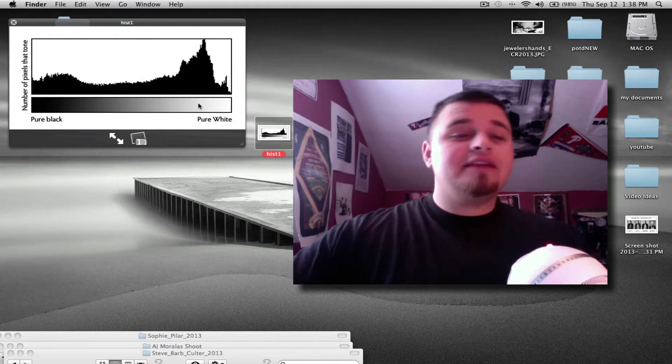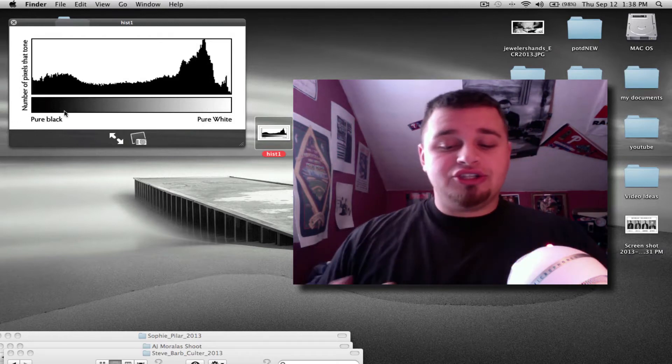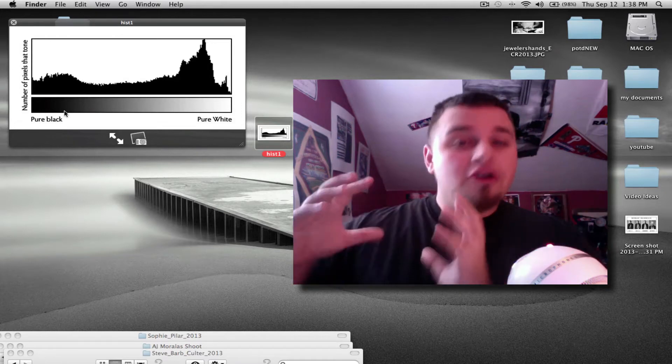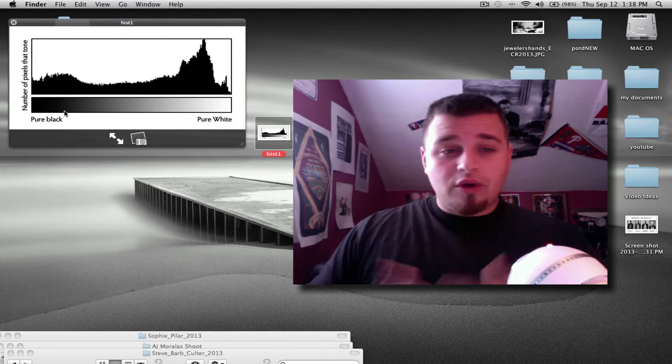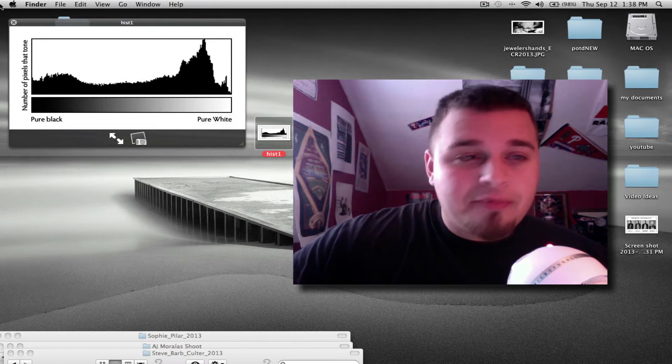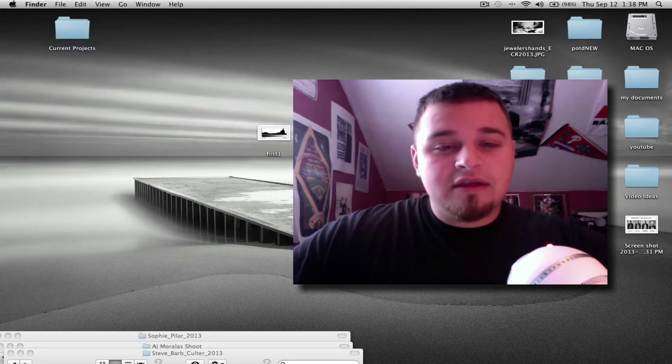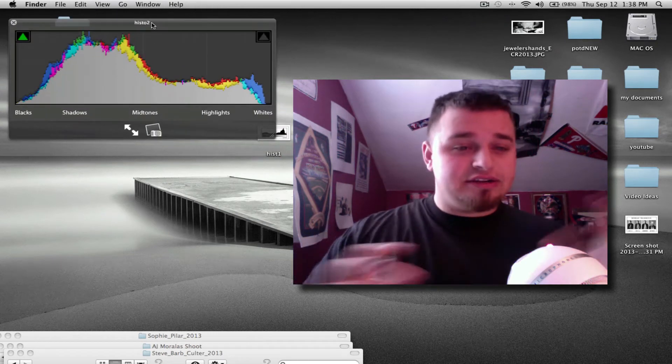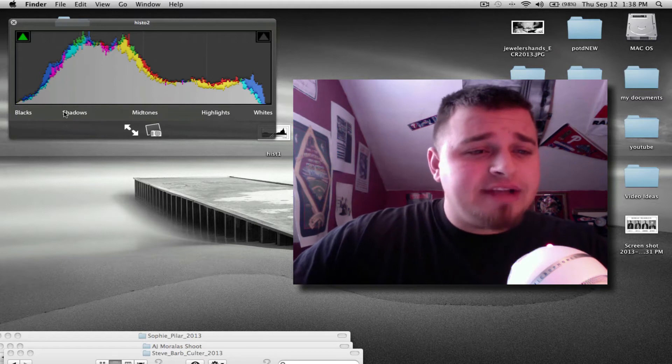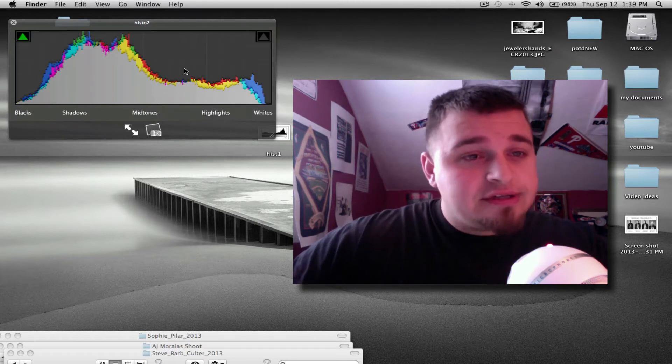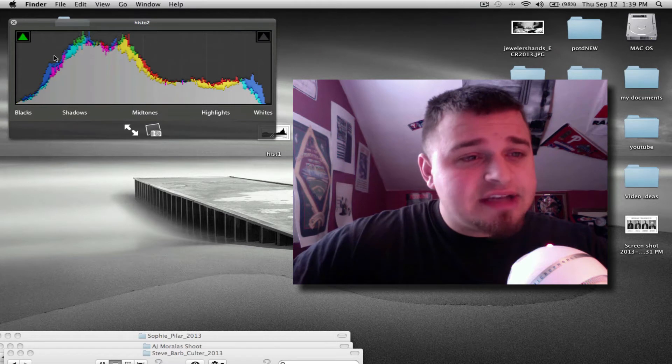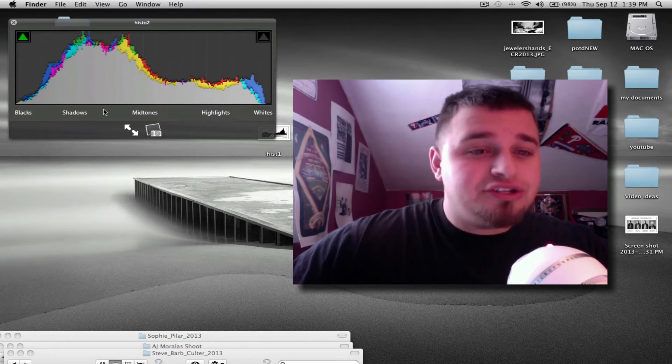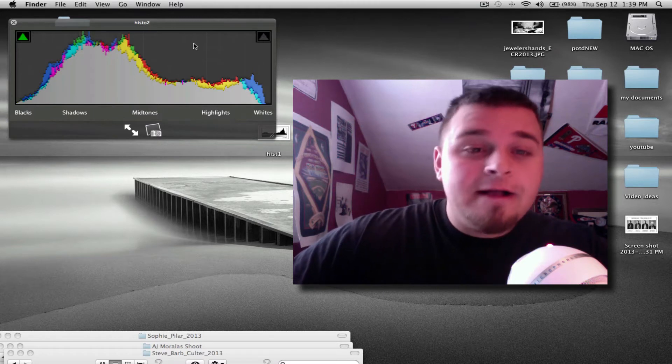So then it goes from, and as I said right here, it goes from your pure black. So no matter what histogram you're looking at, no matter how it's labeled, on the left side is your pure black. So usually all the way over here in the middle, and I'll show you that in a second, is your mid tones. And then on the far right is your pure white point.